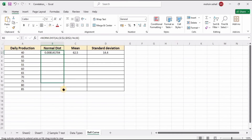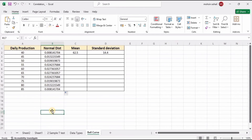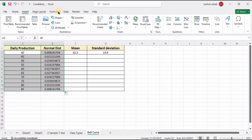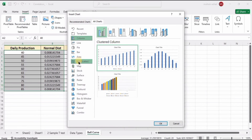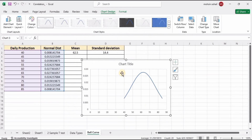Now we're all set — just drag these values down for all rows and we have the normal distribution values available. To plot the curve, select the X and normal distribution data, go to Insert, click Recommended Charts, then go to All Charts.